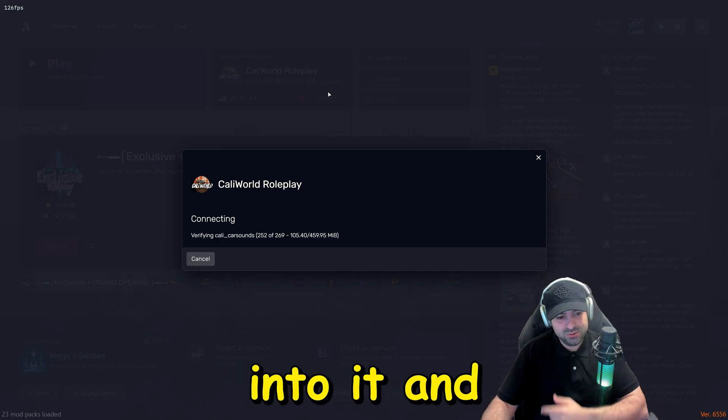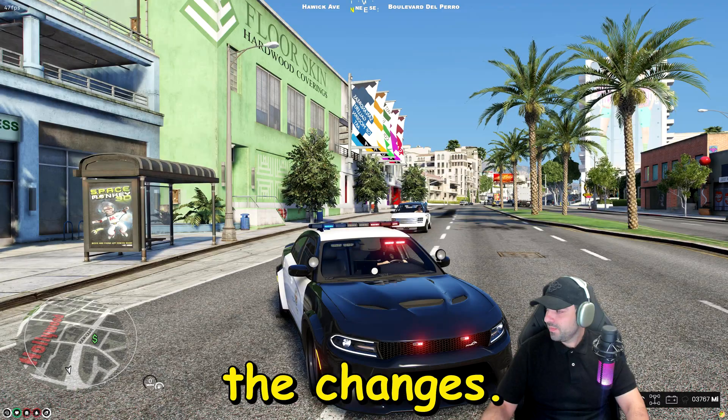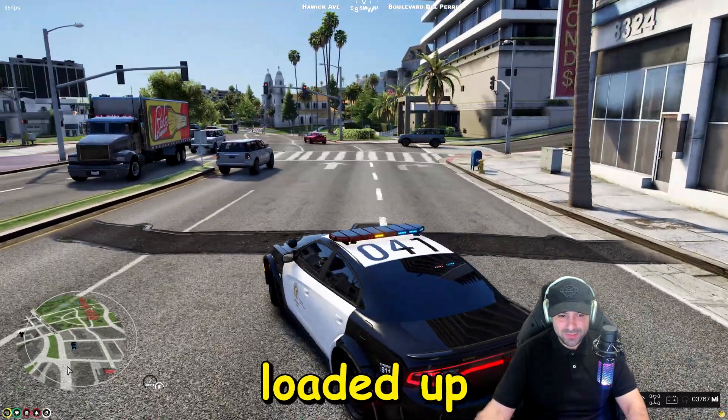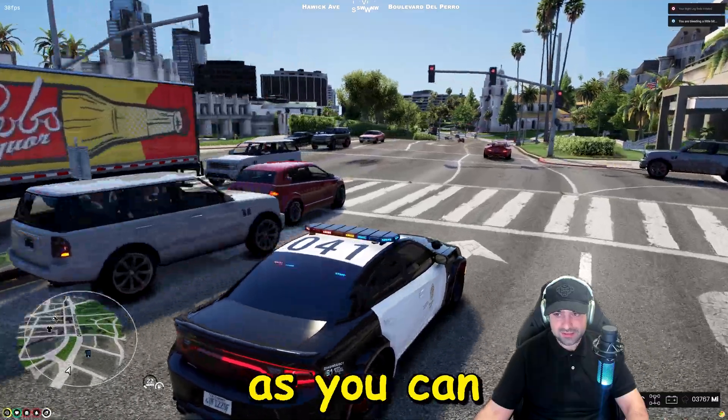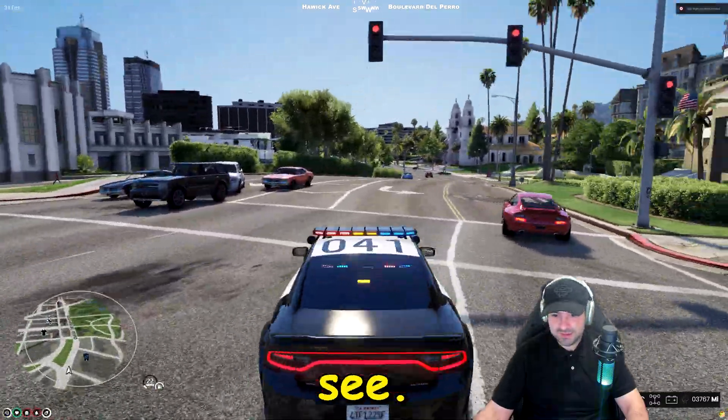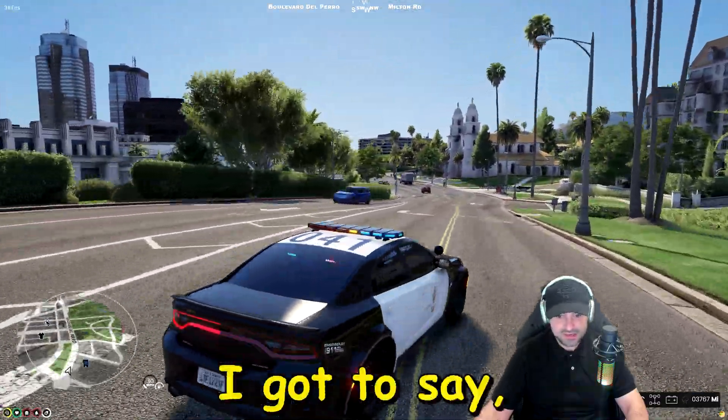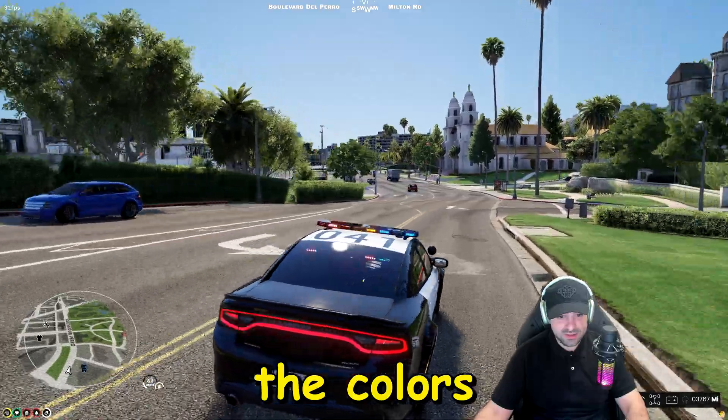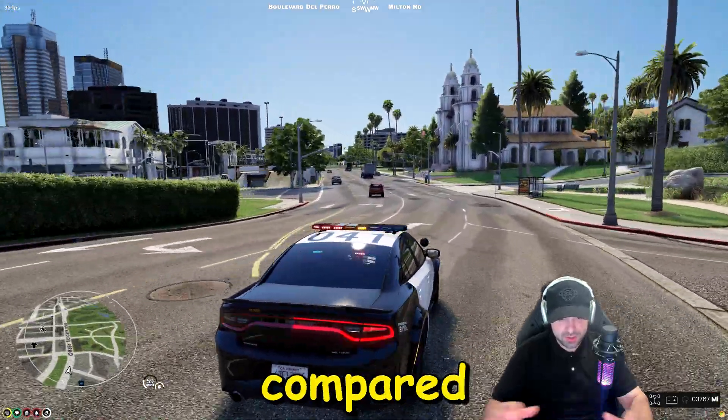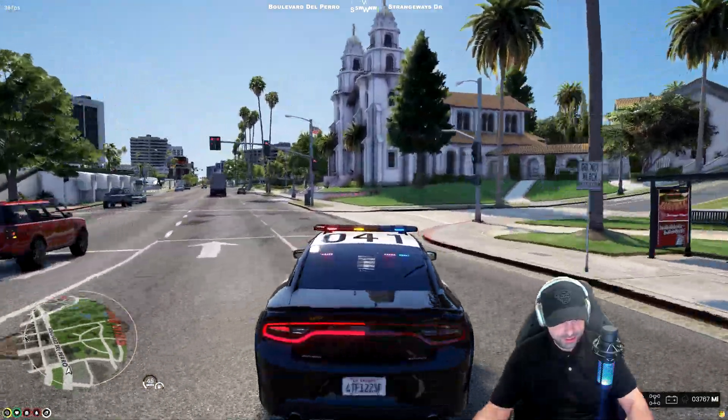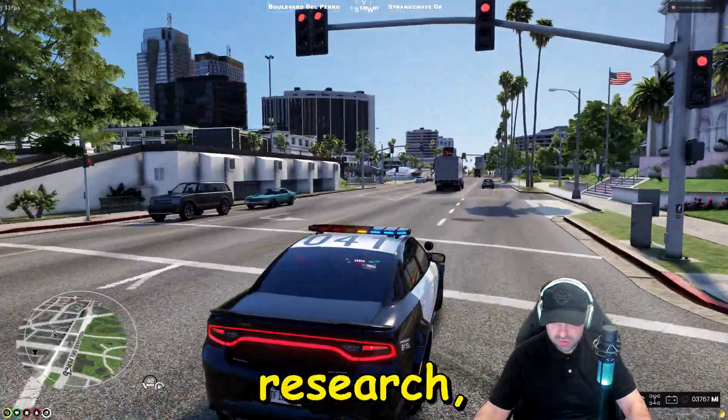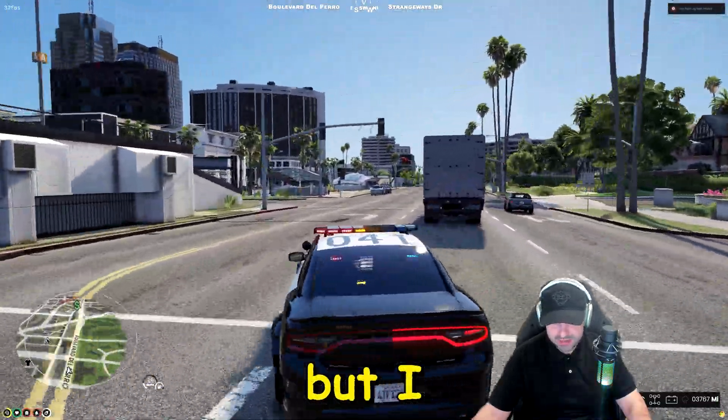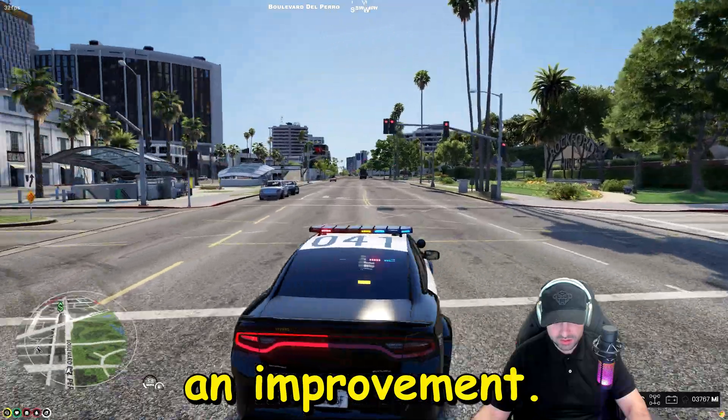Now let's get into it and see the changes. Okay we're fully loaded up in the game as you can see. I gotta say the colors are amazing compared to vanilla. So yeah, you can do your own research of course but I definitely like it, it is an improvement.